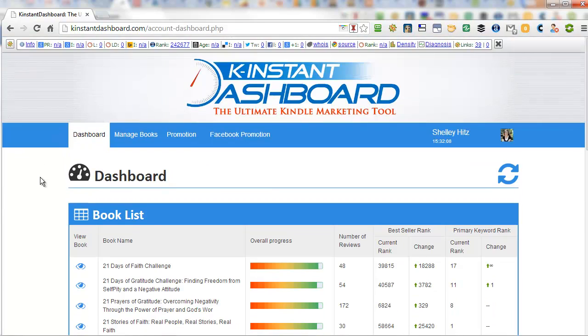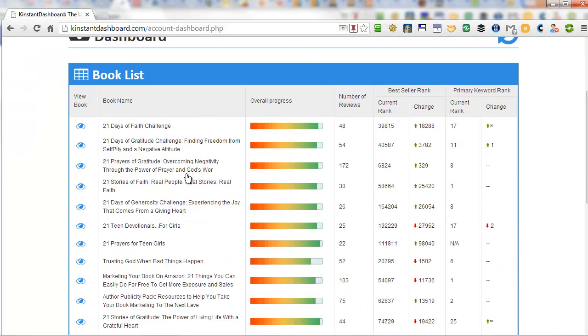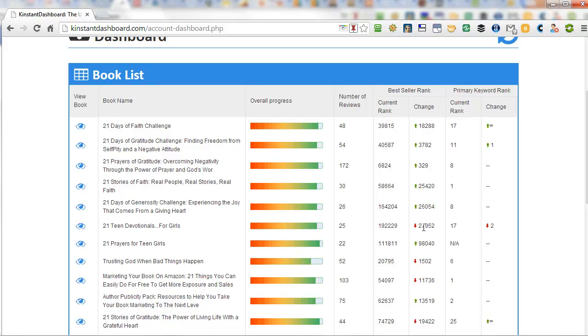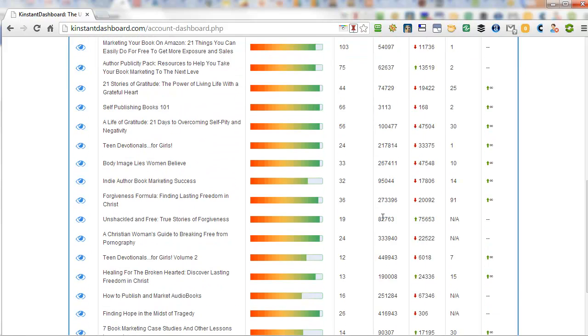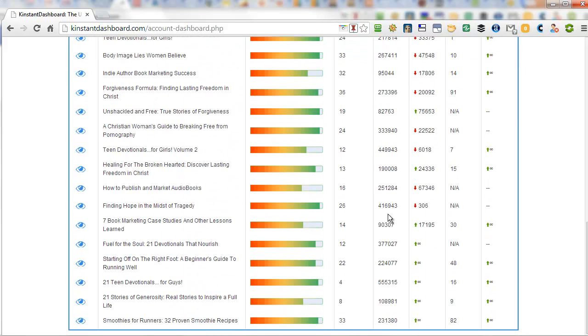However, with Kinstant Dashboard, I can now keep track of all of my books on one page. I can automatically see how many reviews I have, what the current sales rank is, if that has been better, if it's improved, or if maybe it's going down and those ones that are going down maybe try to do something to help boost that and keep it from continuing to go down. It also shows you your keyword rank for your primary keyword and it's all within a glance.